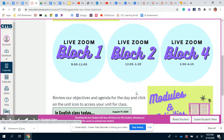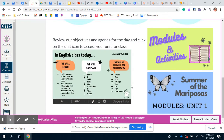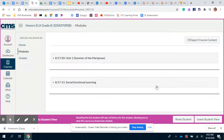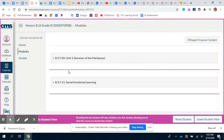Down here you will see our modules and activities. This is a link to access our modules. On the left-hand side there'll be a slideshow where you can see what our agenda is for the day — I'm still tweaking that, so it won't look exactly like it does here, but something similar. And right here you'll be able to access our modules.